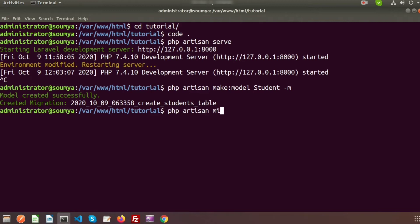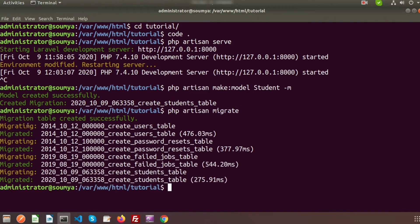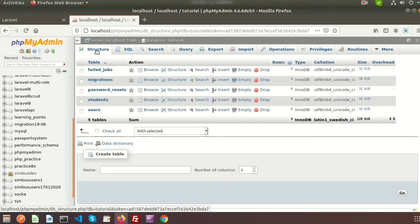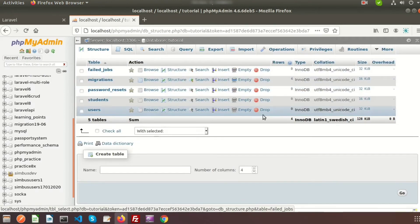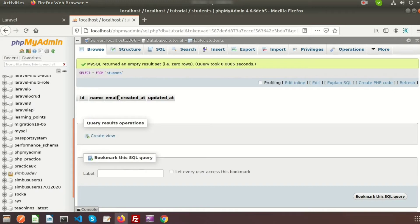To migrate, we need to use 'php artisan migrate'. You can see all migrations ran successfully. If you check the database, you will get all the tables, and your table is 'students'. We can see the name, email, created_at, and updated_at columns — so your table is created.